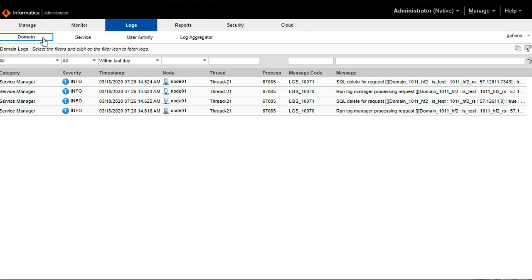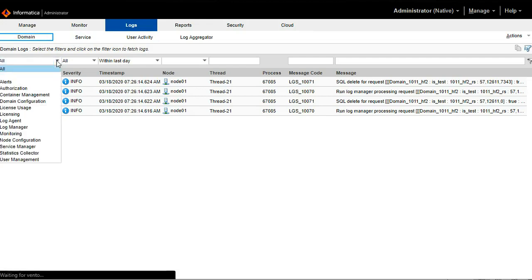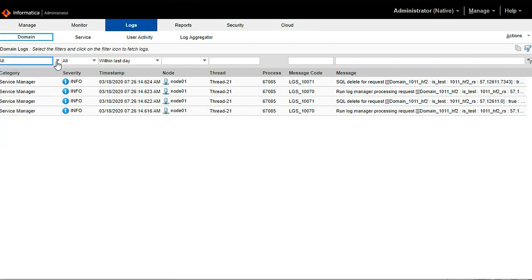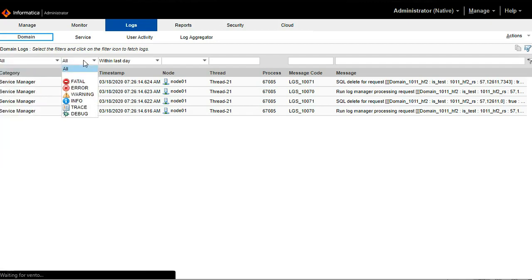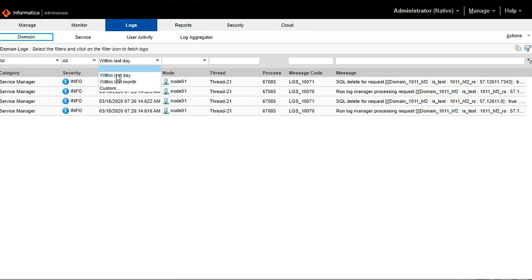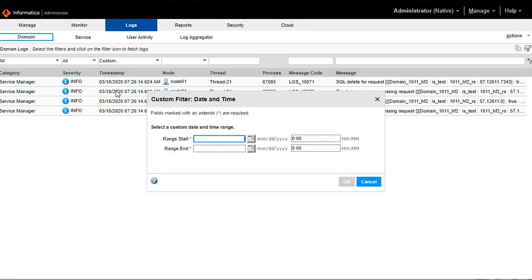Here I am going to collect the domain log first. In the domain log you can see different kinds of filters where you can filter out the logs based on your requirement. First one is based on the domain services like alert, authorization, content management. Second one is based on the severity and third one is the important one where you can filter the logs based on your requirement like within last day, last month or you can add the custom.